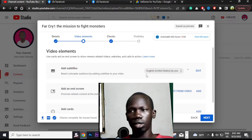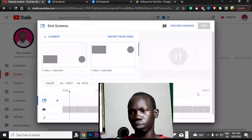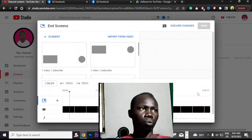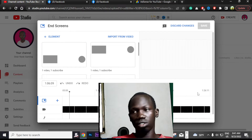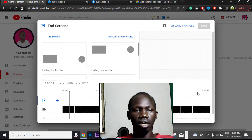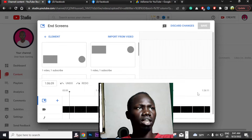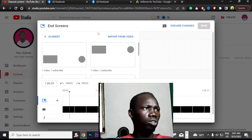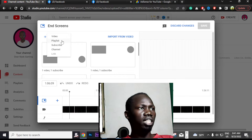The other option is the end screen, which is very important. When someone watches your video and it finishes, you should suggest another video they can click and watch. That is what the end screen is for. Click on elements and choose what you want to appear — a playlist, a subscribe button, and so on.